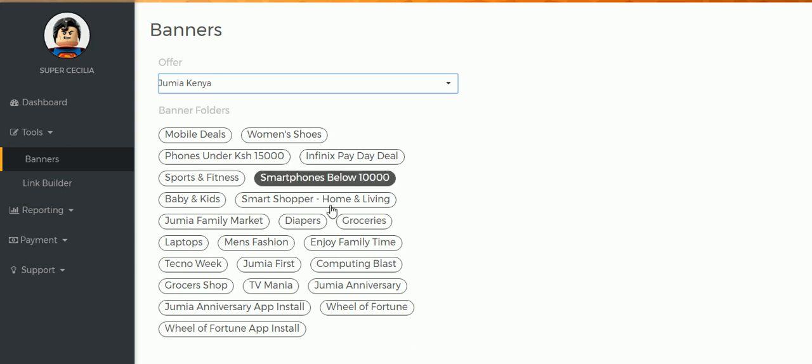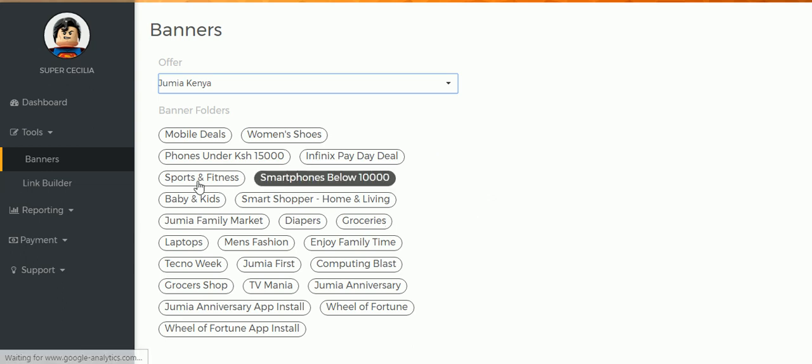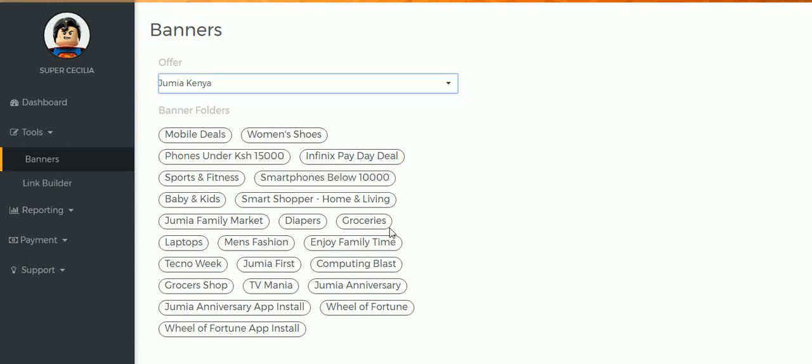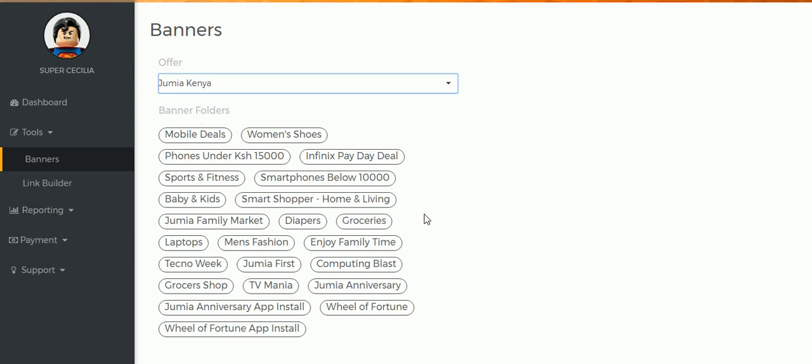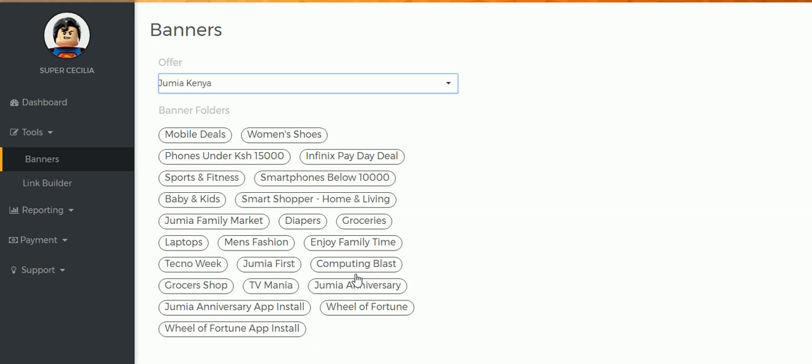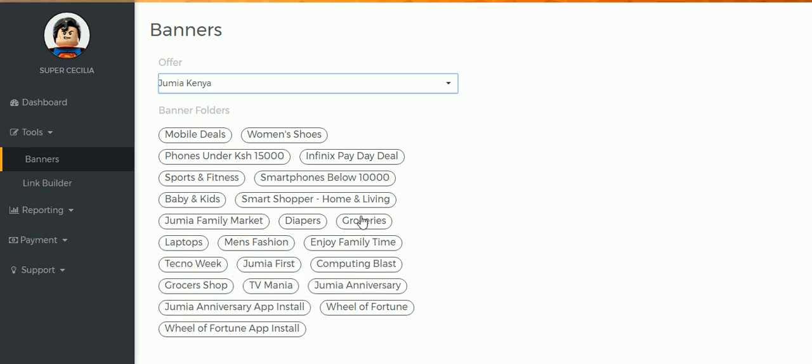And you choose the banner that you want, because all these that are displayed here are banners that you can choose from. I'm going to choose any at random. Let me just choose Groceries.